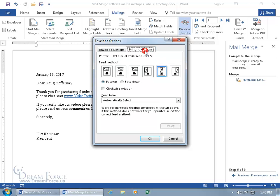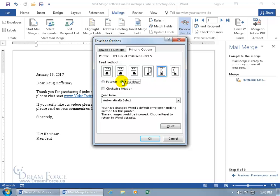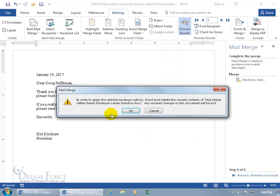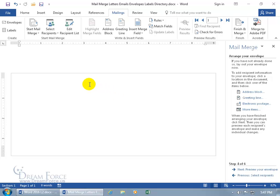It warns that it will overwrite everything you have in the current document. Confirm and there's your standard size 10 envelope, with the return address at the top left and the delivery address area below. Type in your company's return address. To find the delivery address text box, go to the Home tab, turn on Show Formatting Marks — you'll see a code in the text box for the delivery address. Click inside it to activate it.